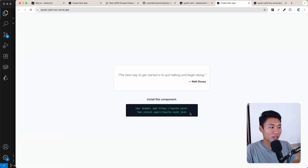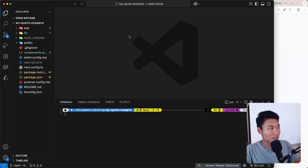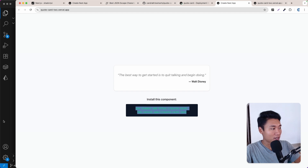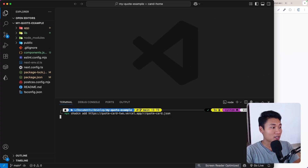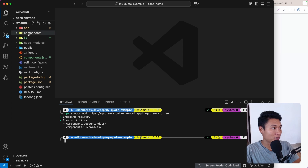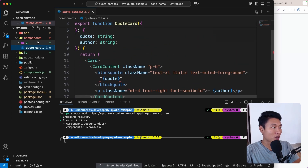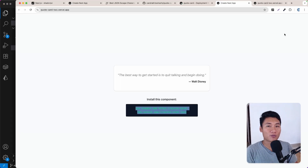After that, users can clone the component using the zcn CLI. Let me show you right here — this is basically Next.js with zcn installed. As you can see there's no component folder, and I just want to copy this command and paste it: `npx zcn add` and this URL. Let's try hitting enter, and now we have the component file — the quote card file. We also have the card from the zcn UI itself.